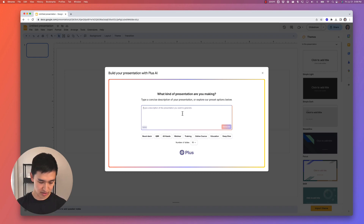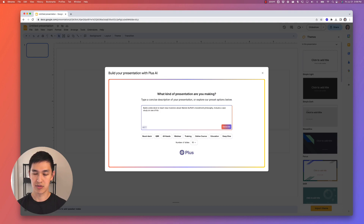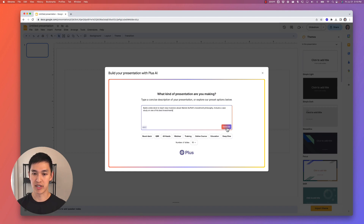In this example, let's do something like: build a slide deck to teach new investors about Warren Buffett's investment philosophies, including his business philosophy, and include a case study on one of his best investments. That's all I need to enter — I could paste more down here, but I'll just start with this and click the generate button.